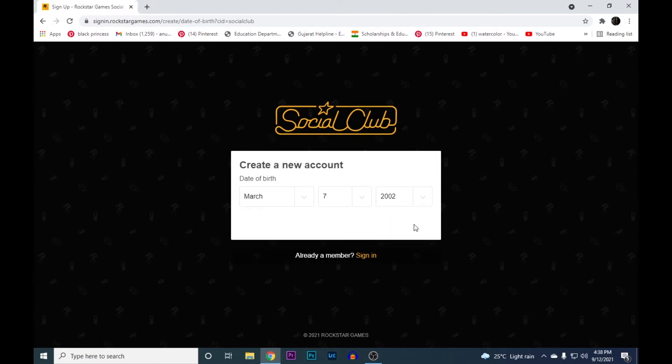Click on the next button, here go through the terms and conditions and tick this box to accept the terms and conditions of Rockstar Social Club and click the next button.